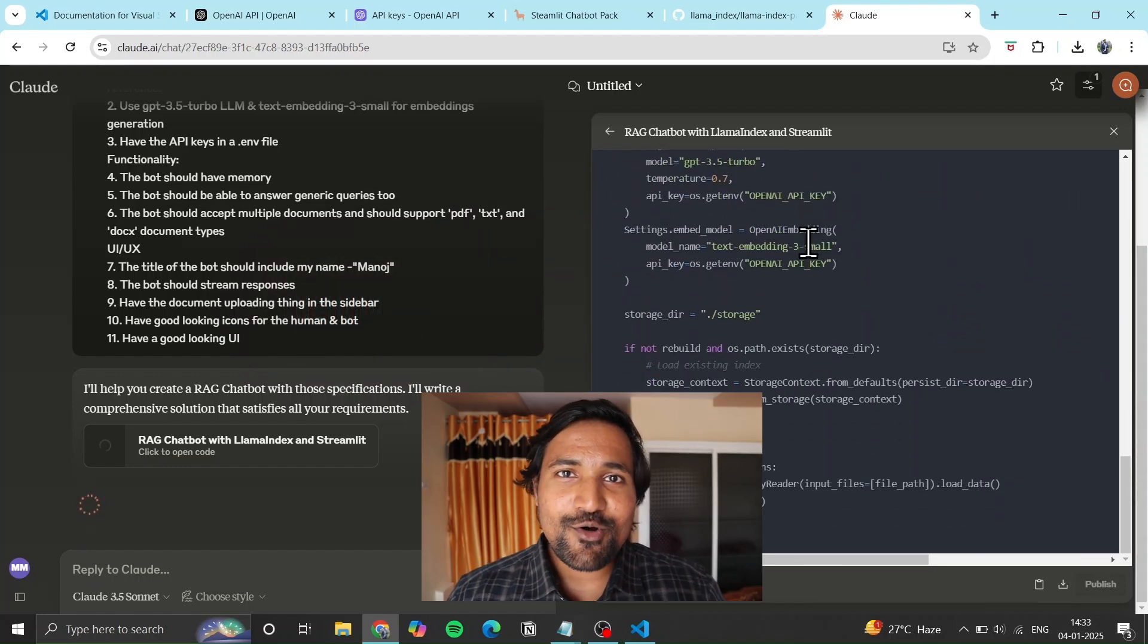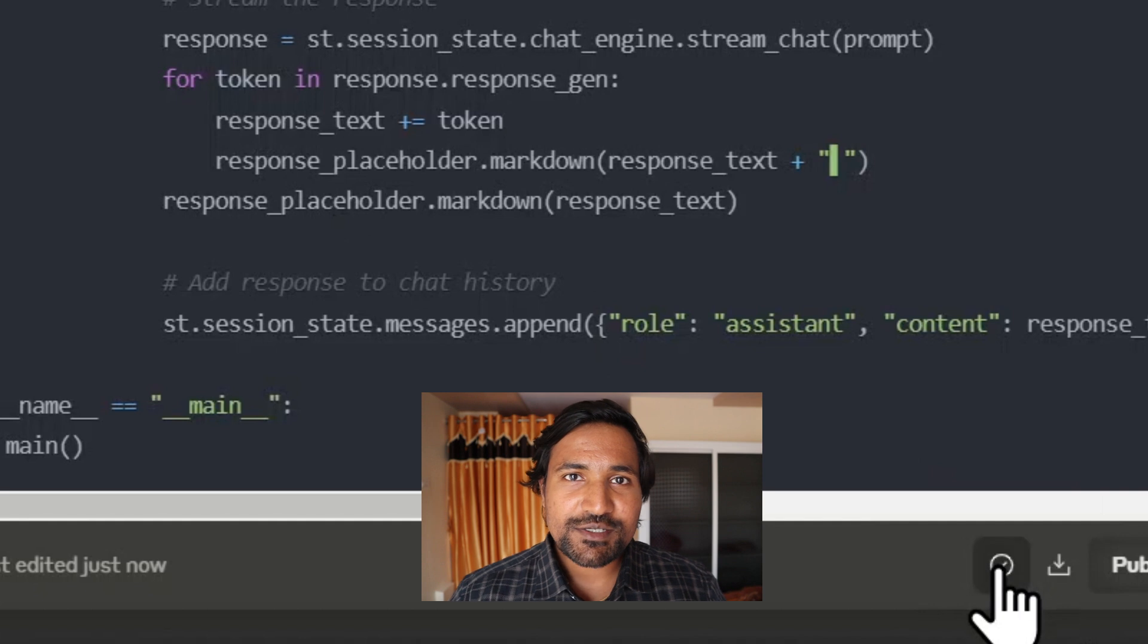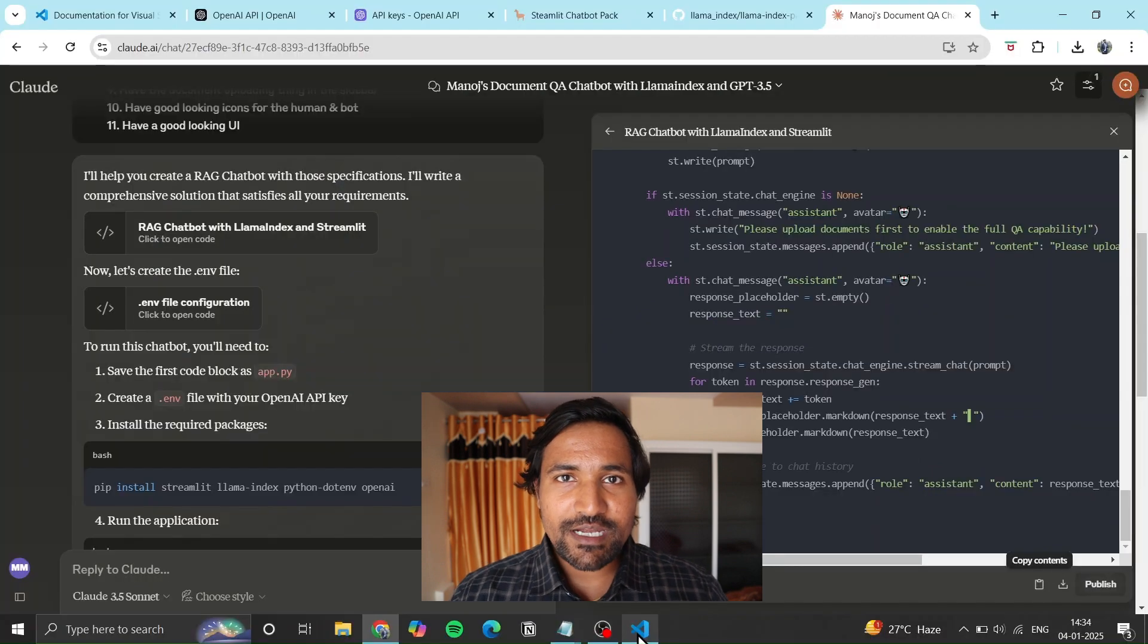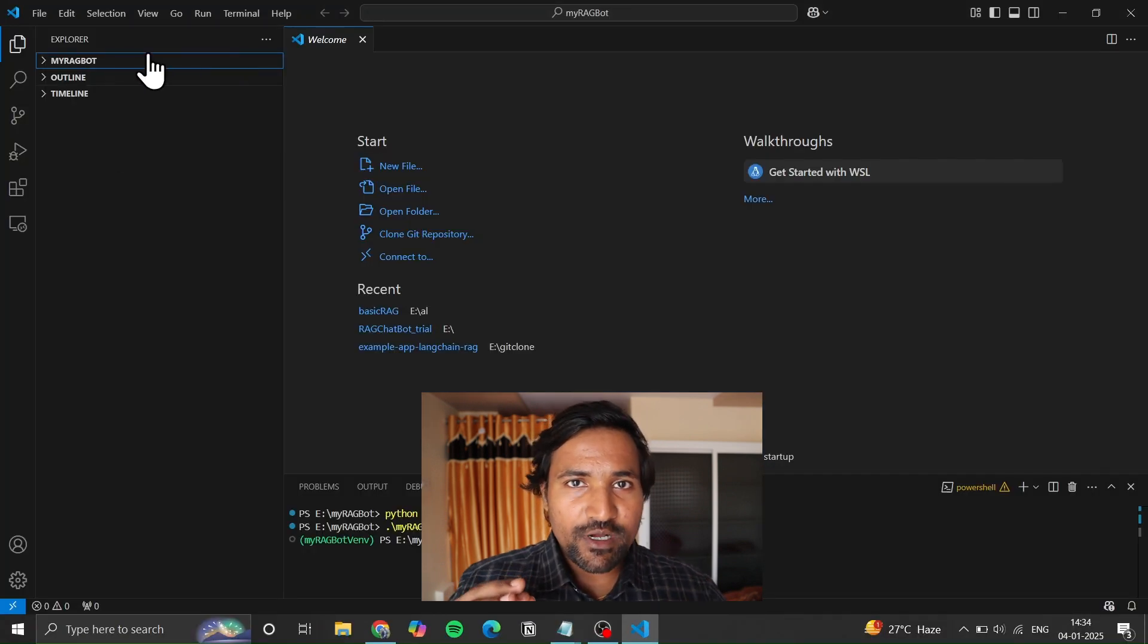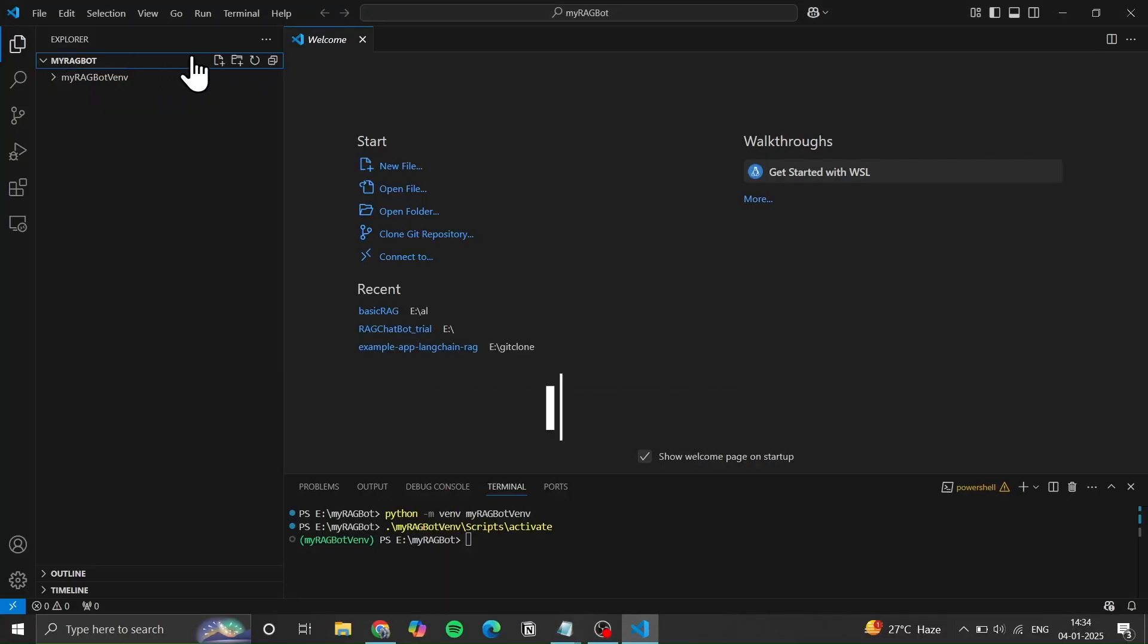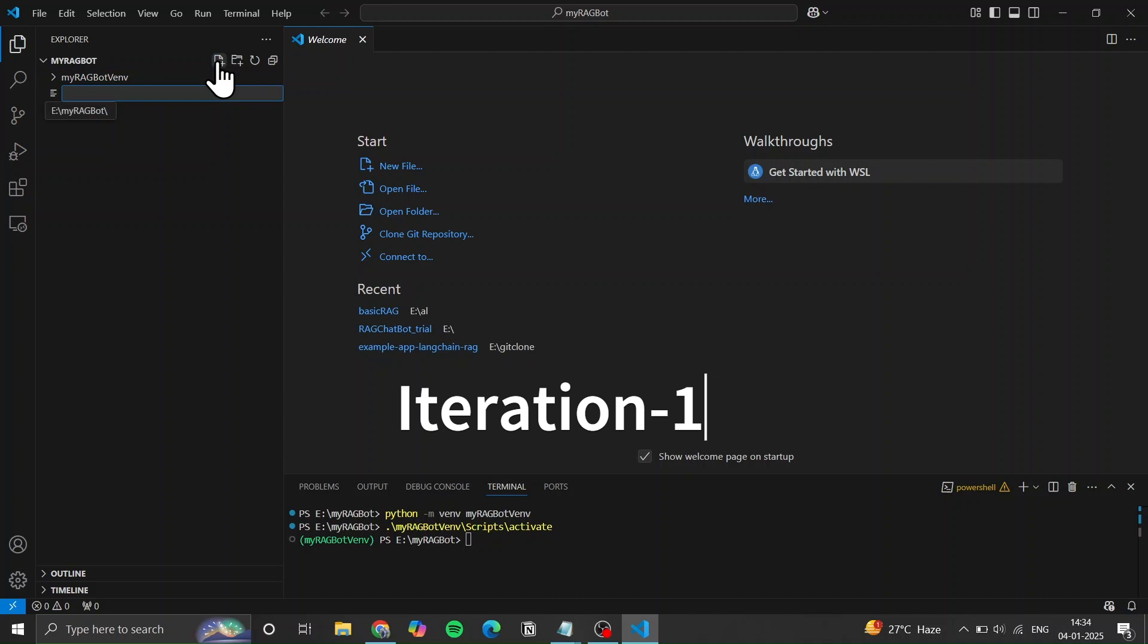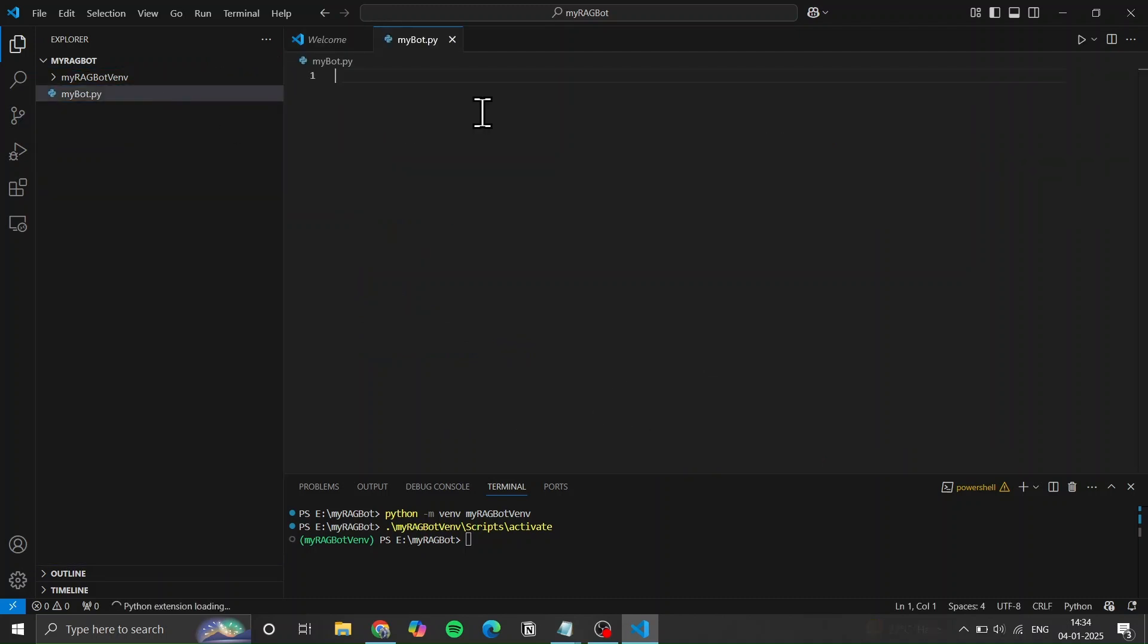Now generate the code, copy it, and create a .py file in Visual Studio. Paste the code into the file.